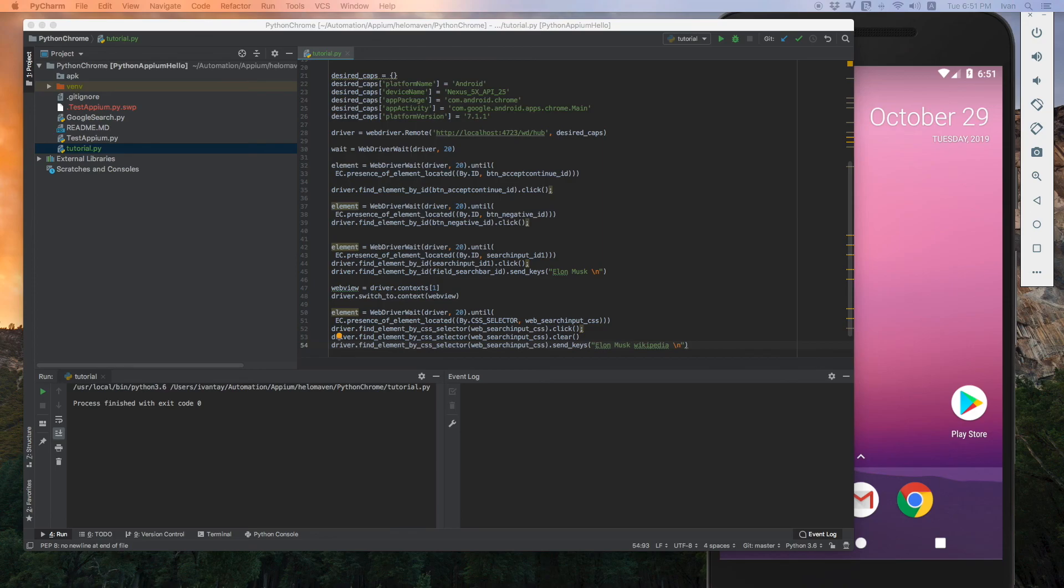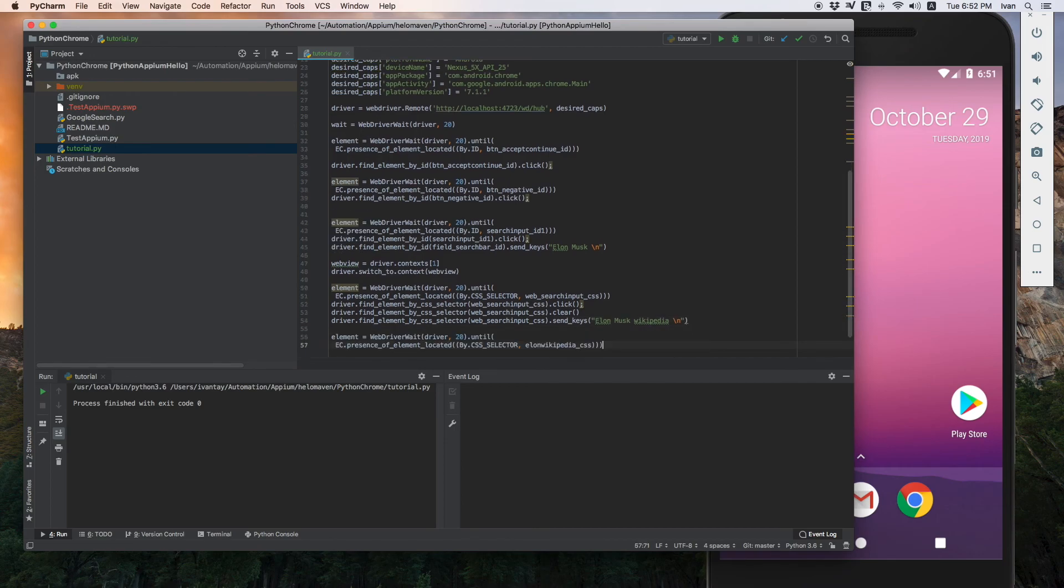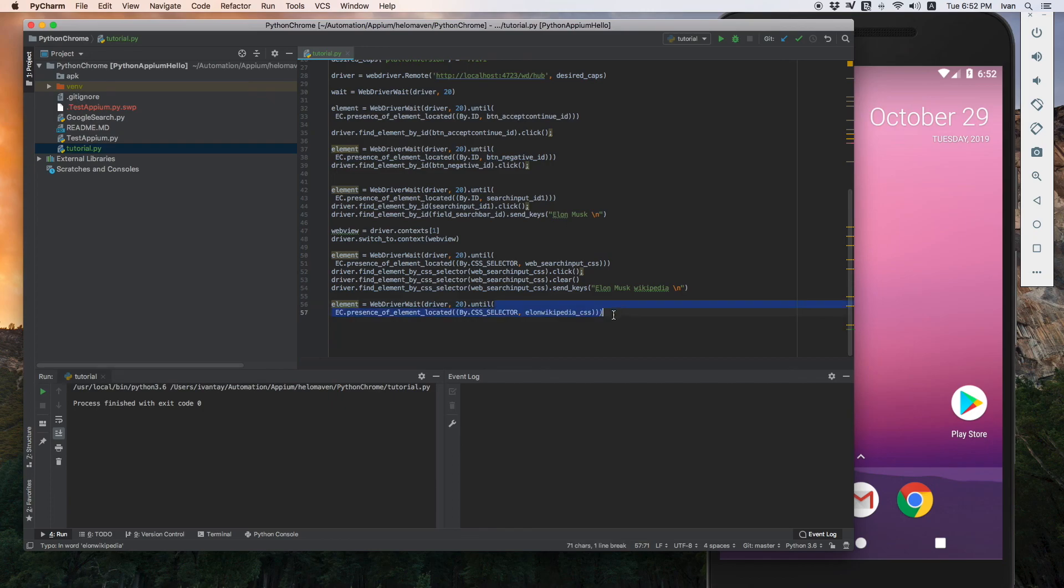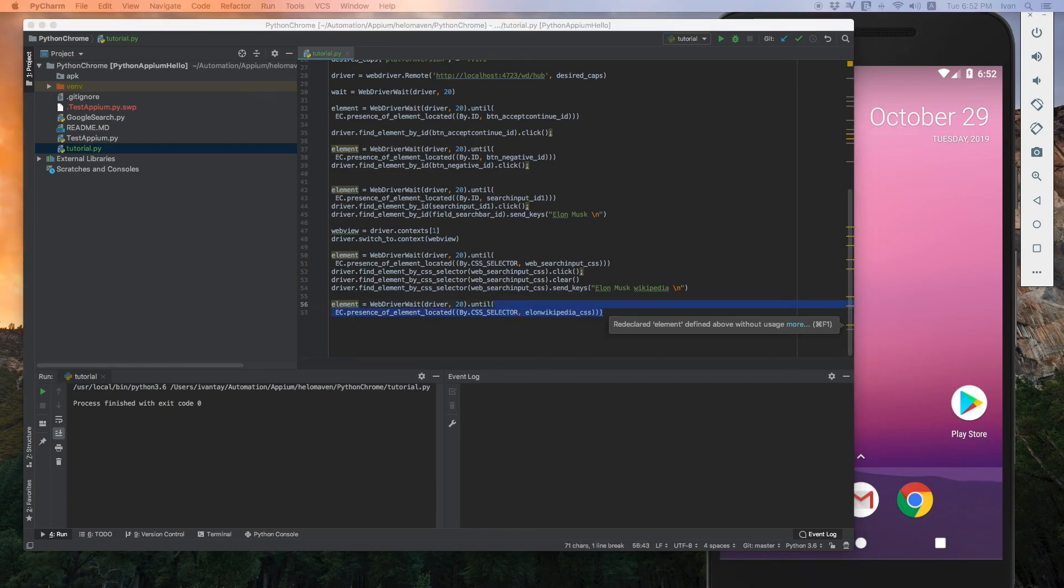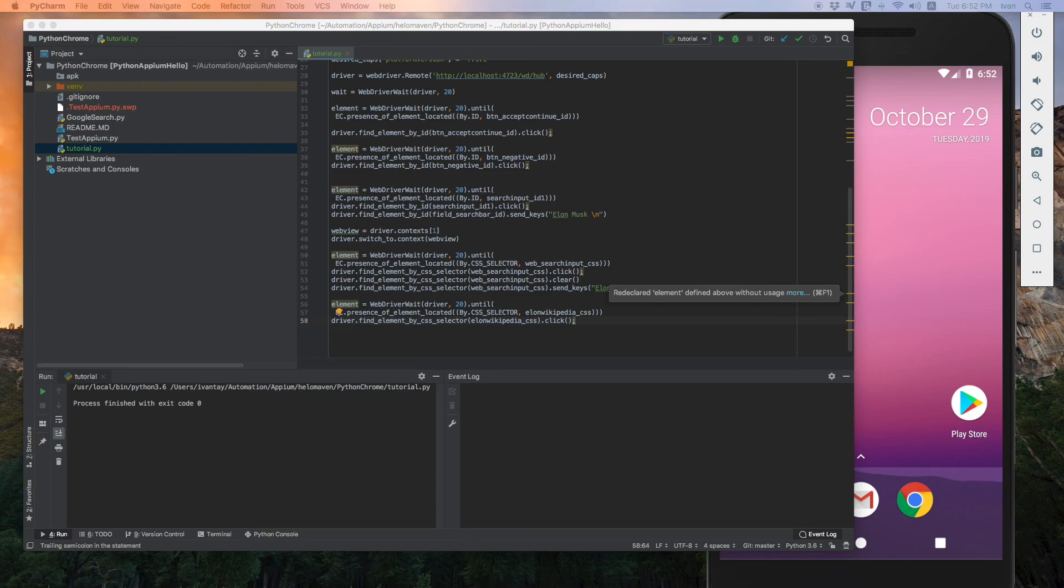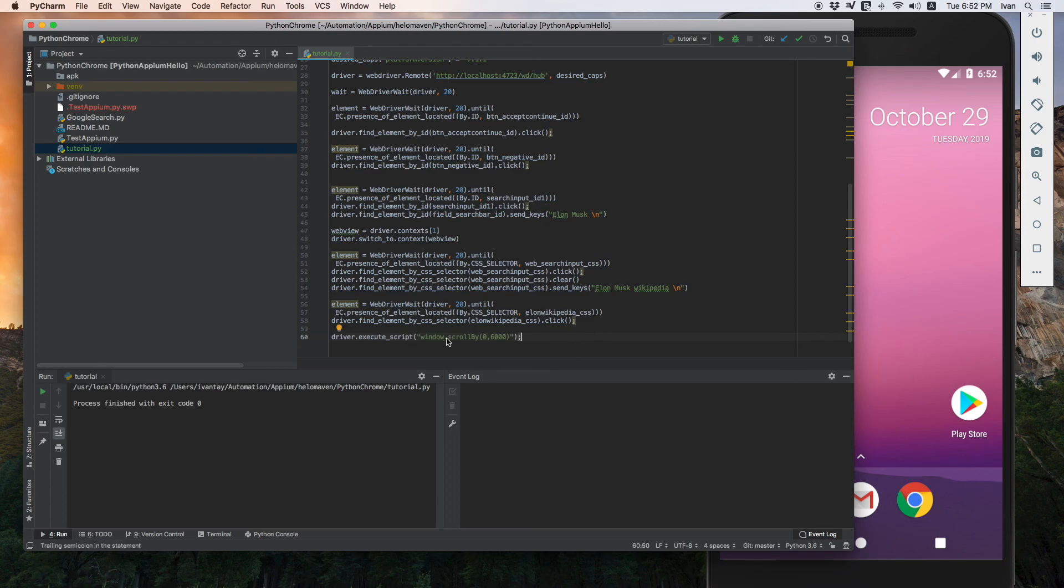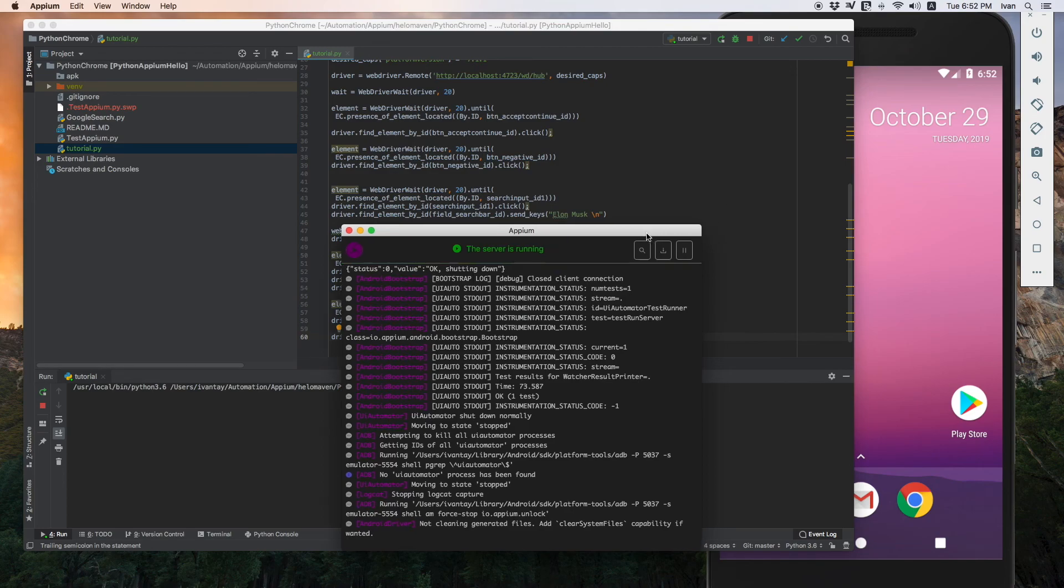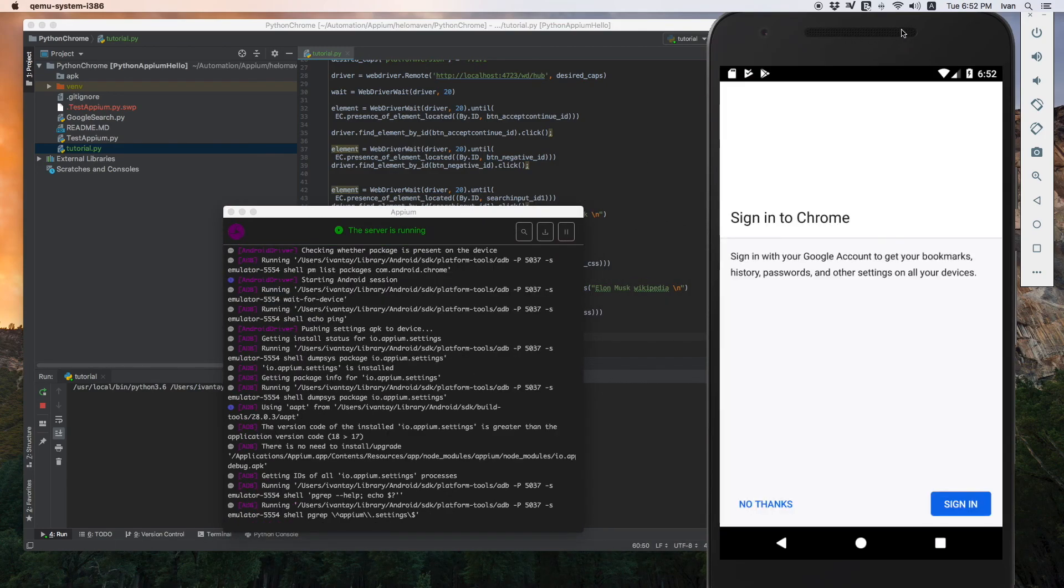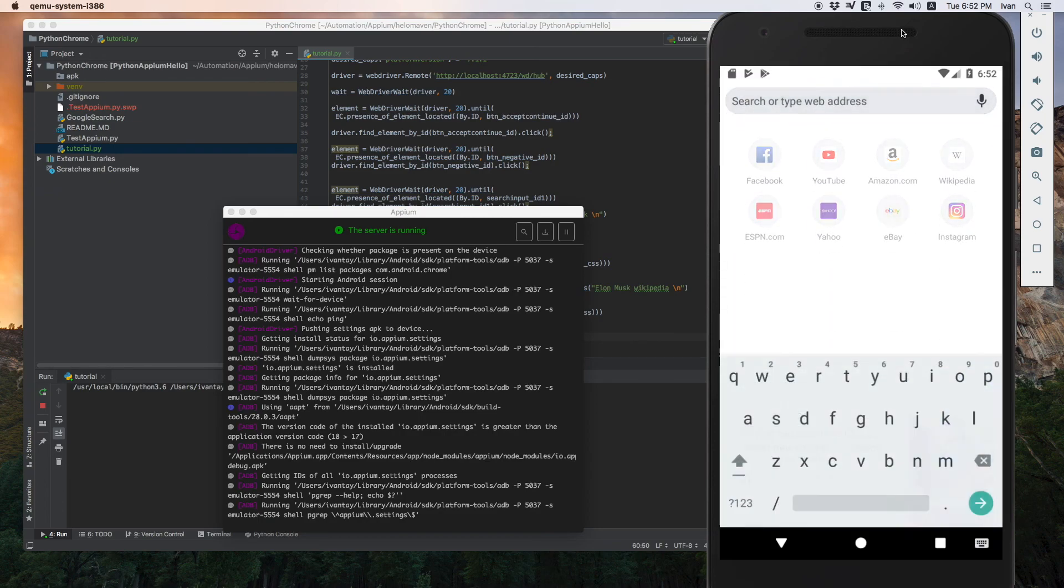And then we will actually, the search result will actually come up with the Wikipedia, but we actually need to wait for it. So let's set an explicit wait. And then I'll click on the Wikipedia itself. And finally, because I want to scroll to the bottom of the page, I use the JavaScript executor using this window scroll by. Let me run it.